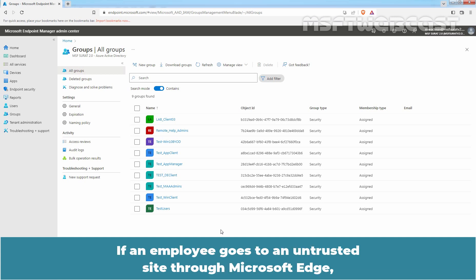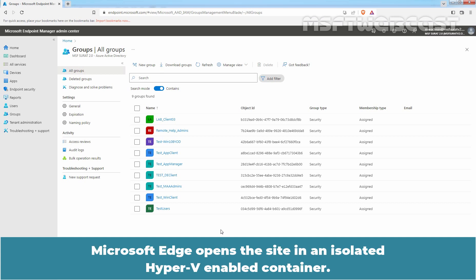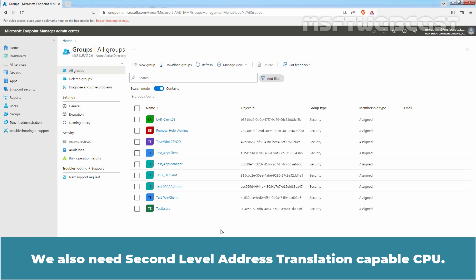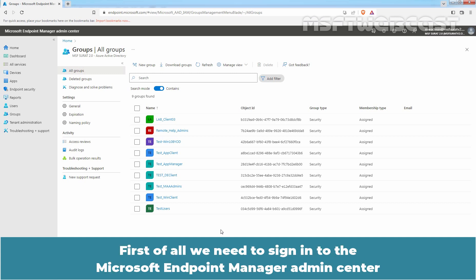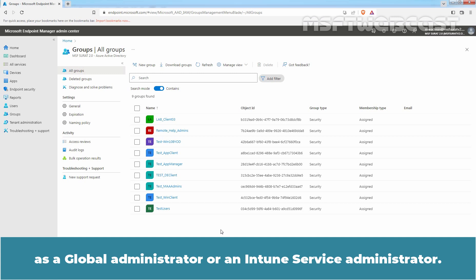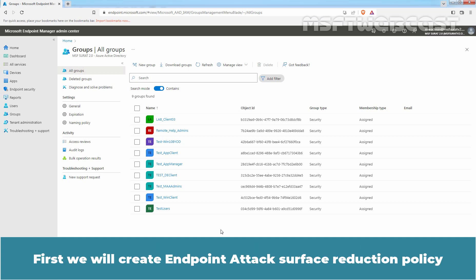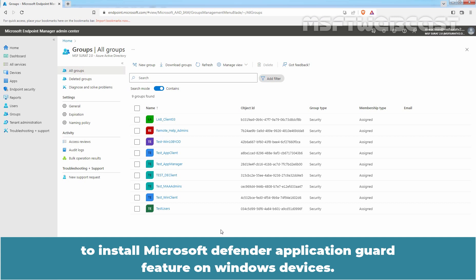If an employee goes to an untrusted site through Microsoft Edge, Microsoft Edge opens the site in an isolated Hyper-V enabled container. For this, a 64-bit computer with a minimum of 4 cores is required for hypervisor and virtualization-based security with at least 8 GB RAM. We also need a second level address translation capable CPU. First of all, we need to sign in to the Microsoft Endpoint Manager Admin Center as a Global Administrator or an Intune Service Administrator, accessible at https://endpoint.microsoft.com. First, we will create an Endpoint Attack Surface Reduction Policy to install Microsoft Defender Application Guard on Windows devices.